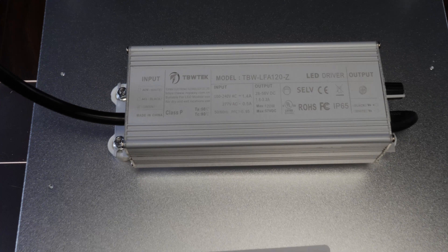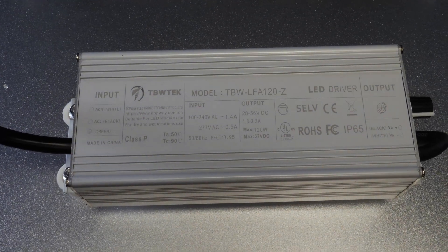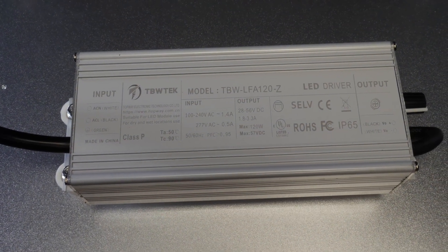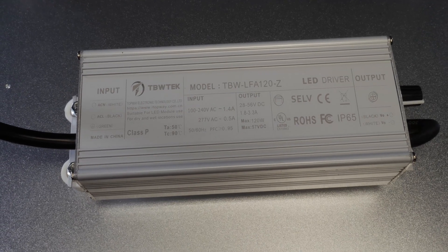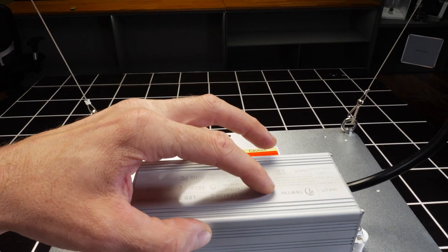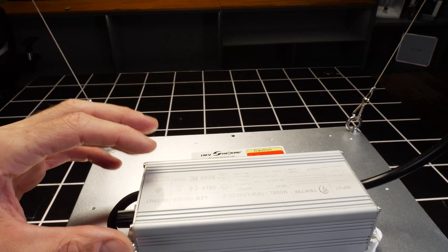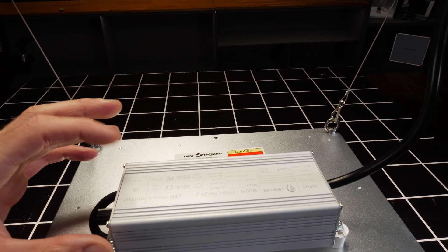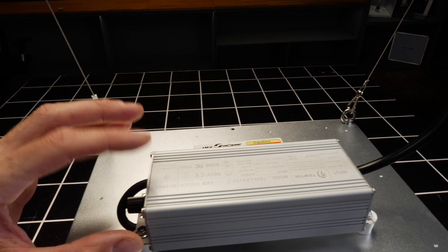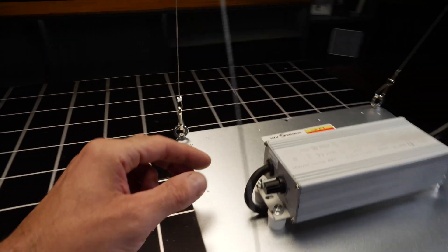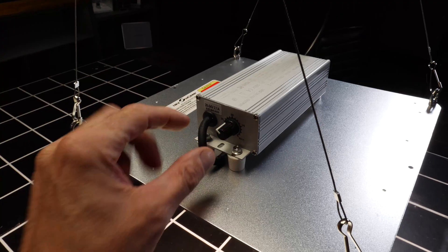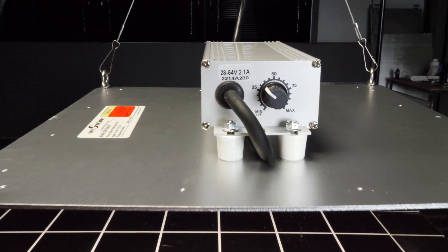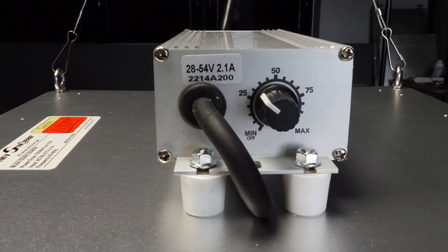The driver is by TBW-TEK—a 100-watt driver, IP65, with cabling coming out and dimmer mounted on board, which is really neat. I like it a lot.